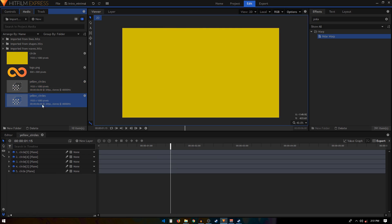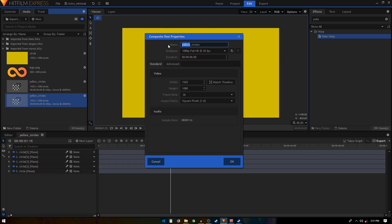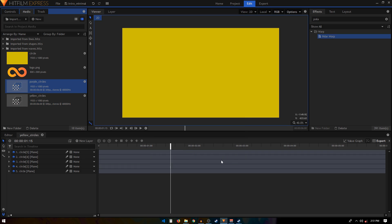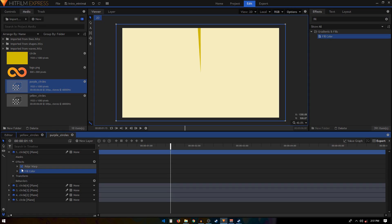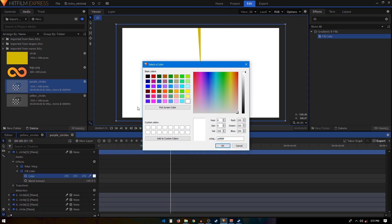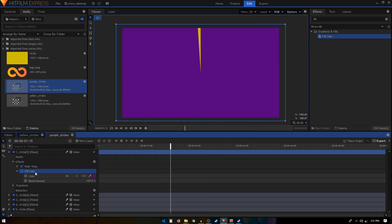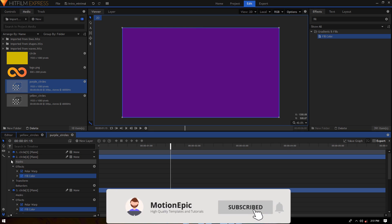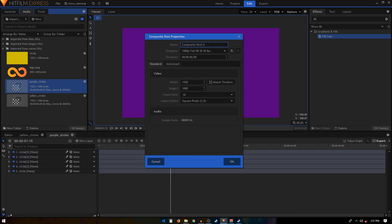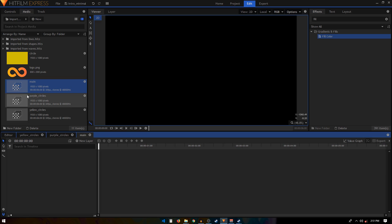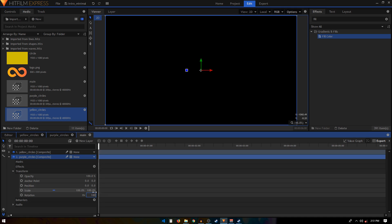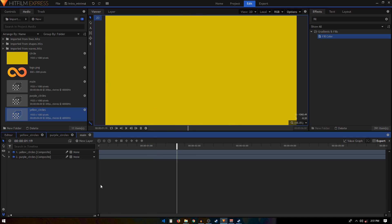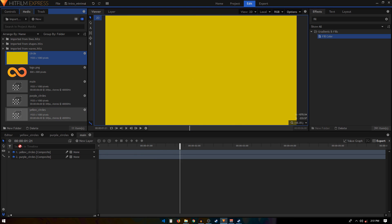Duplicate this composite shot and rename it 'Purple'. Double-click on it, search for the Fill Color effect, apply it on the first layer, set Blend Amount to 100, and pick the purple color. Copy this Fill Color and apply it on all four layers. Create a new composite shot called 'Main', drag in both the Purple and Yellow Circle layers — make sure Yellow is on top — and on the Purple composition set the Rotation to 180.